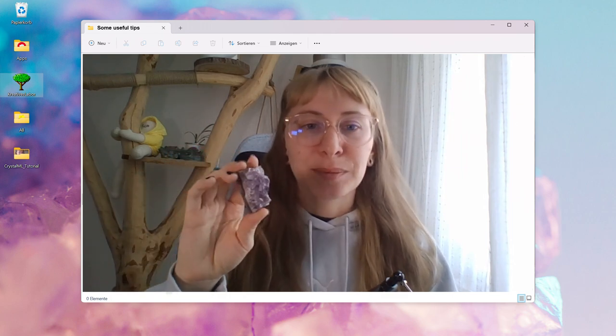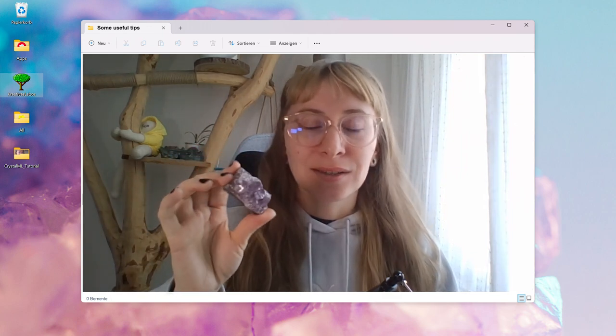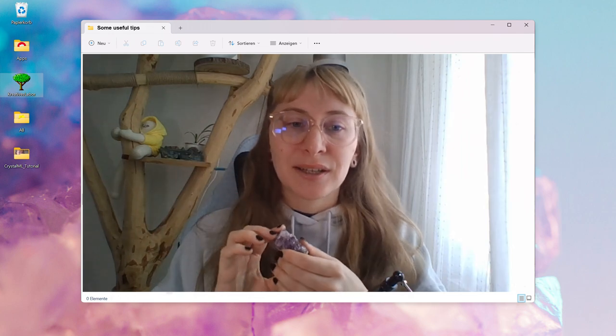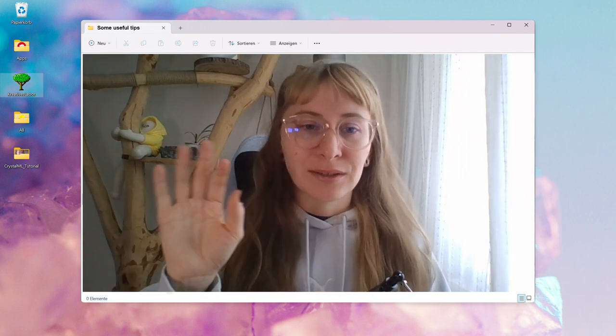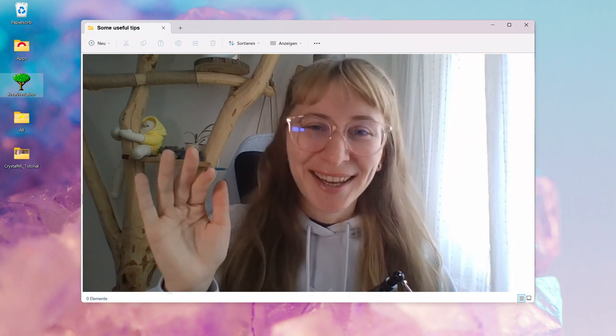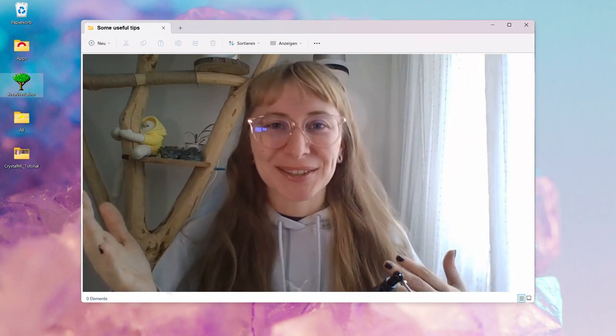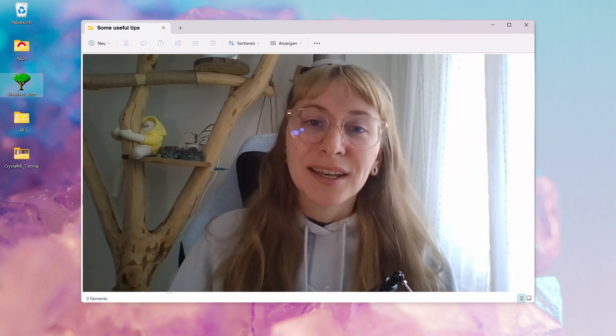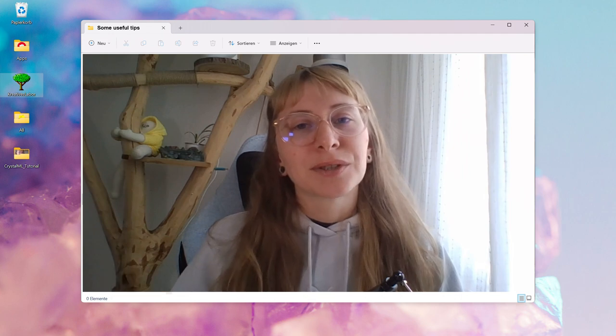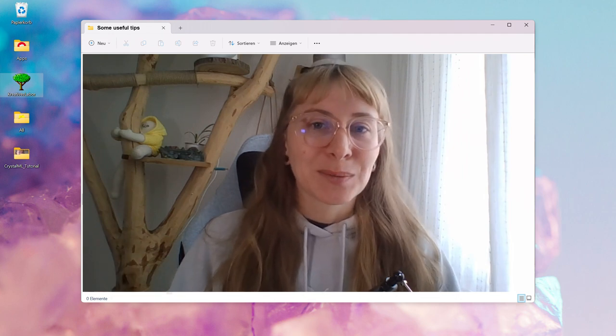If you want to detect your objects also in the face camera, consider adding some people holding your objects into the class. For example, now I would add this as amethyst class, but then I would also add myself holding nothing into the background class. And finally, this is more a general tip for all AR lenses that you make.